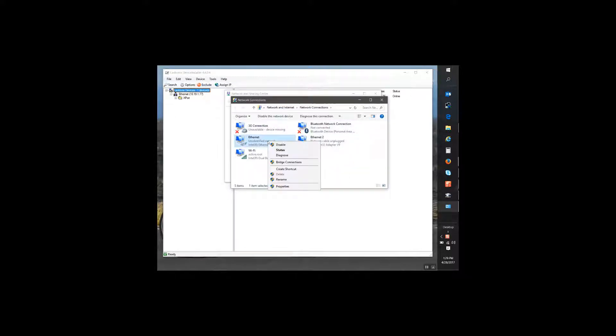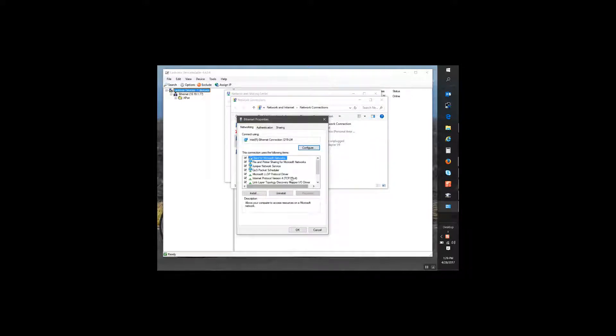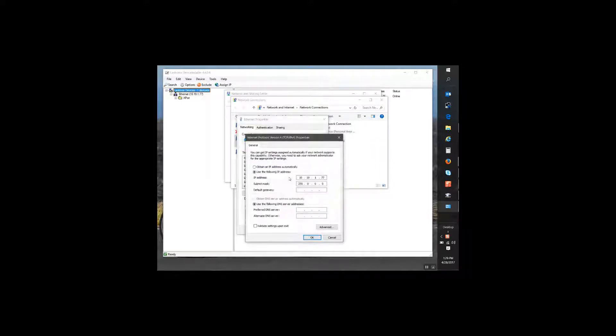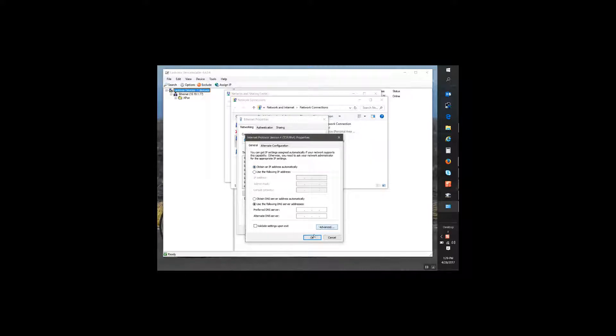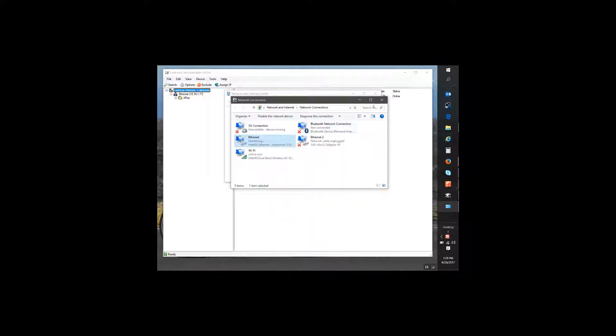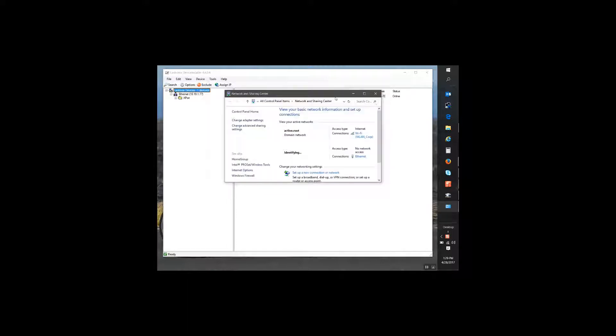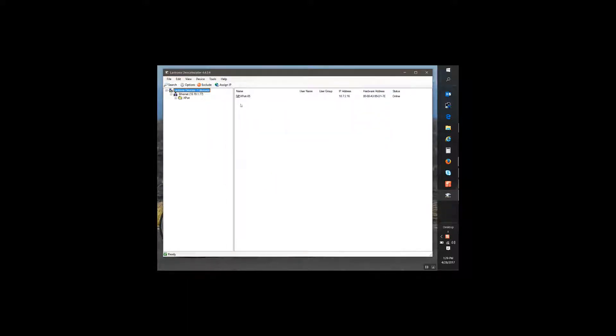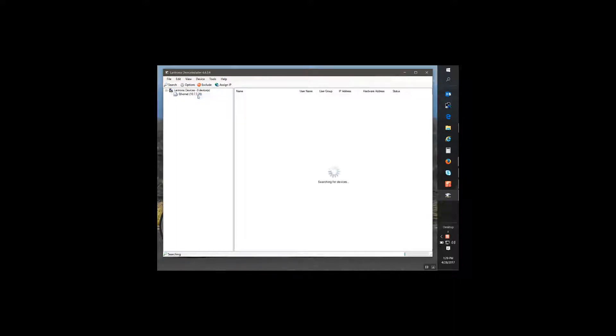Protocol version 4 and we're going to set it back to obtain an IP address automatically.